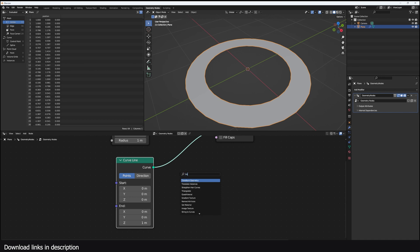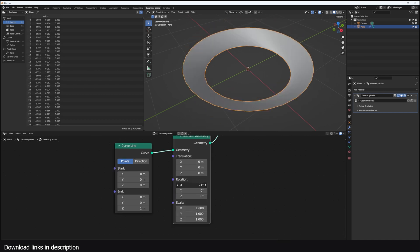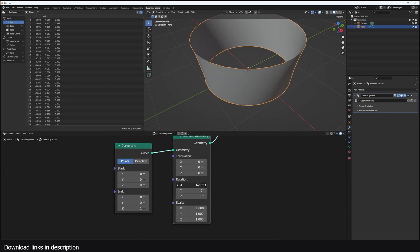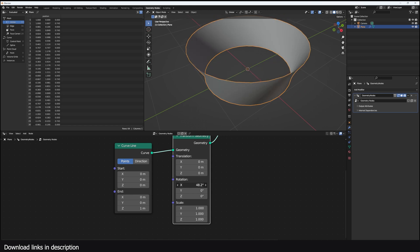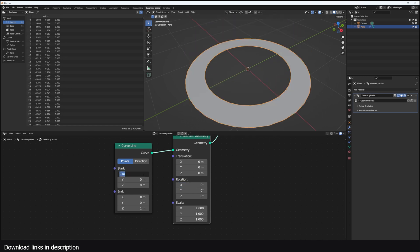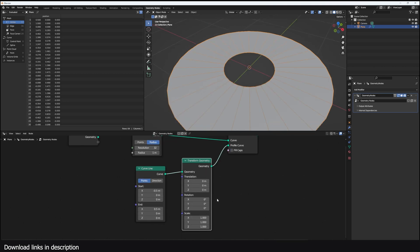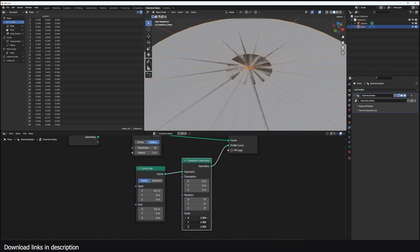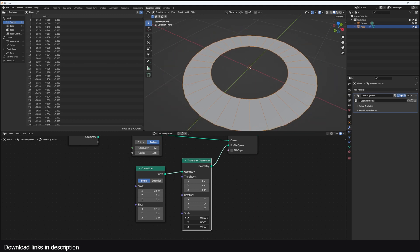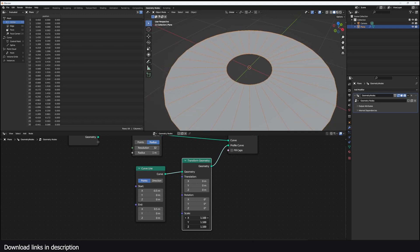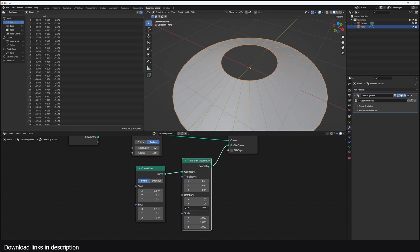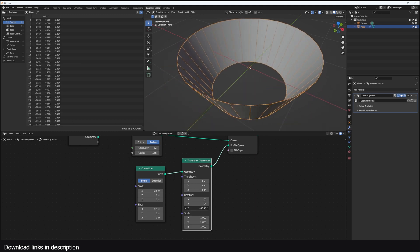If I add a Transform node I can rotate this on the Y axis, but the rotation is not at the center. To fix that, I just need to change the start to negative 0.5. Now if you want to change the scale, we can use the scale here and you can see it's always scaling from the middle.